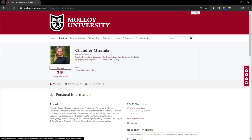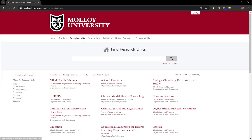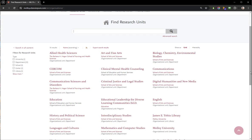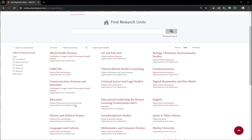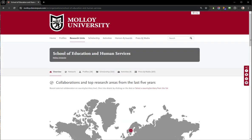Since each faculty member is associated with a department, a program, or a school, if you click that link you'll be brought there to see other faculty members affiliated with the same area. There's a hierarchy in the system, so if you go into research units and education, you can see that education falls under the School of Education and Human Services.